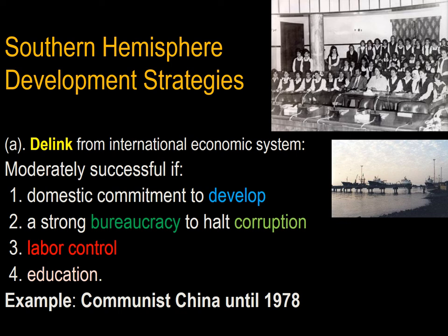Three strategies for development were adopted in the Southern Hemisphere. The first was to delink from the international economic system, done by countries like China and India with very high tariff barriers, allowing the country to focus intensively on domestic development. These were moderately successful. Although China was not particularly wealthy in per capita income in the 1980s, it had excellent education and infrastructure, which set the stage for its capitalist development later on. Success requires domestic commitment to develop, functioning institutions, and a strong bureaucracy to halt corruption.